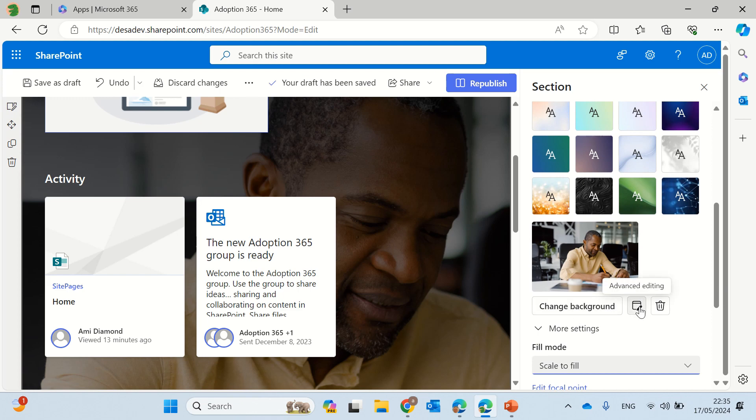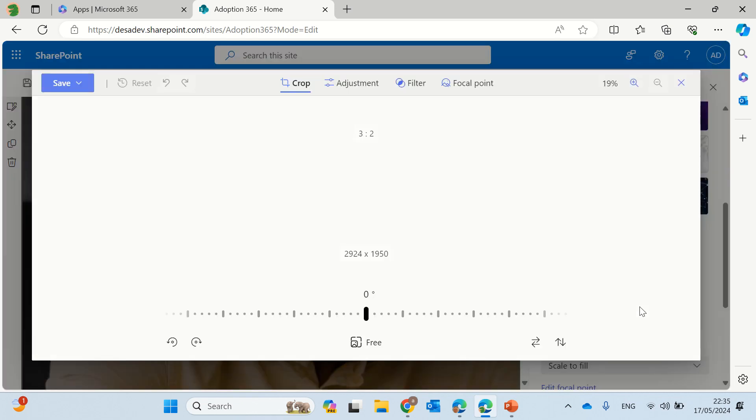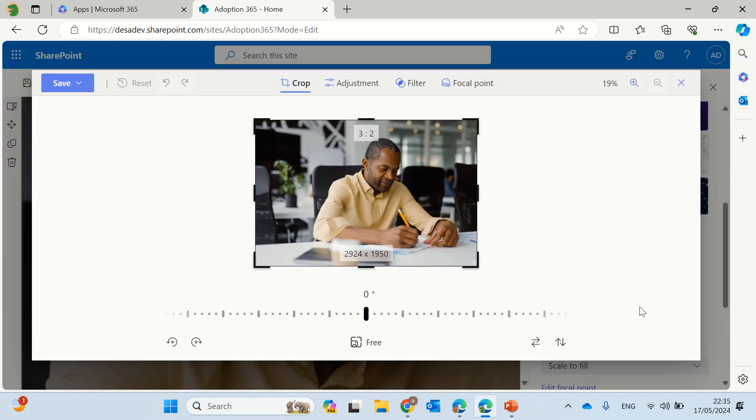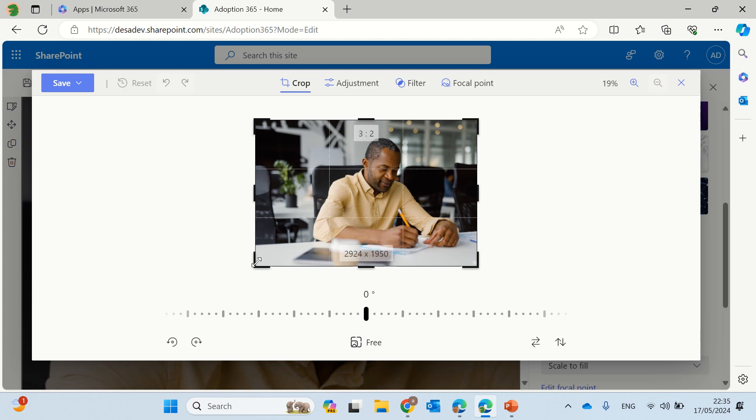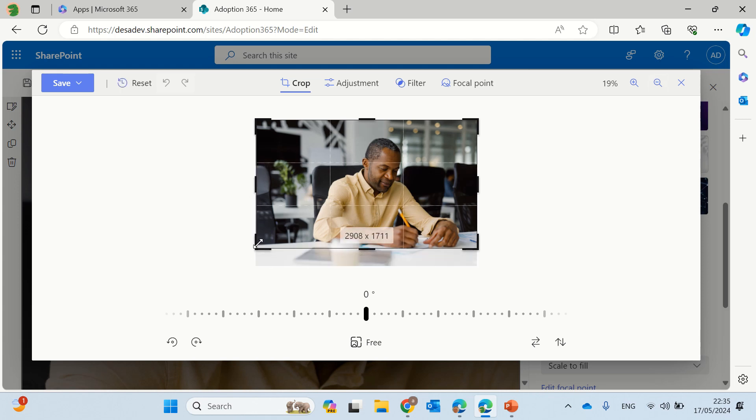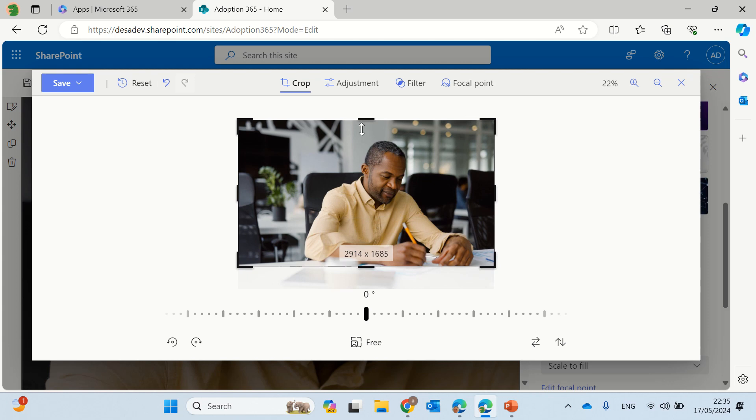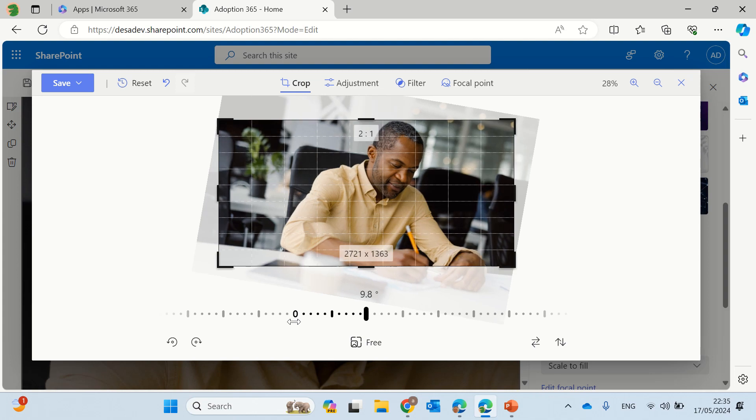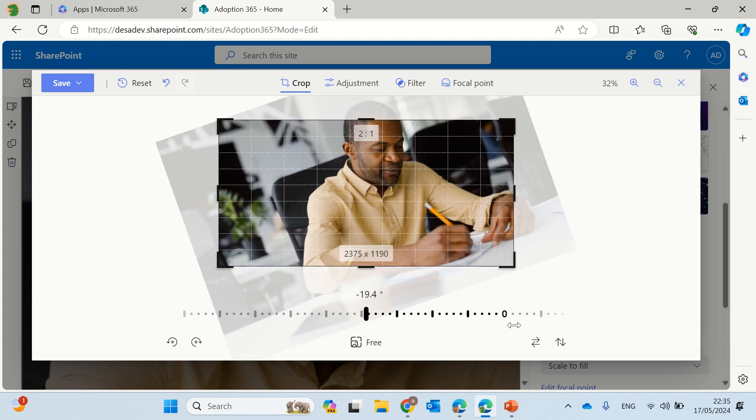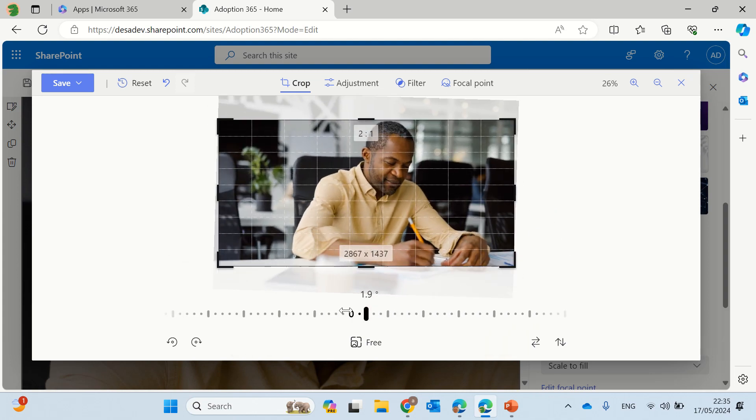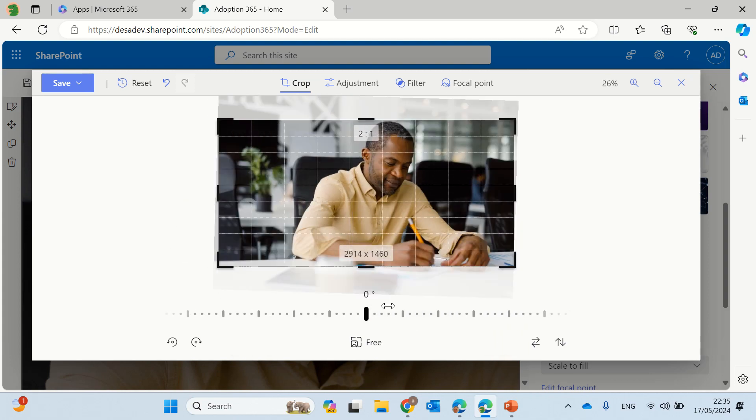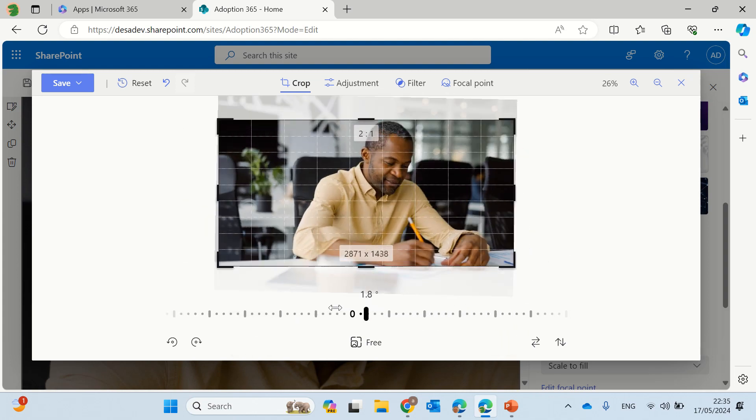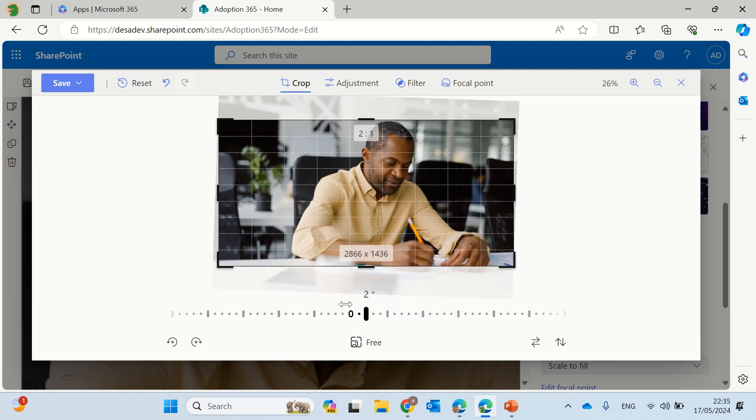What we can do is we have advanced editing, so here just like you could do in any image, what we can do is first of all crop it. So we can crop it like this. By default it does this, then we can make it on some kind of a curve.